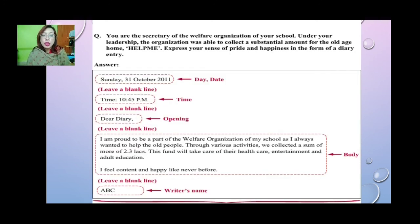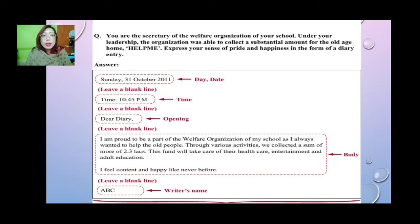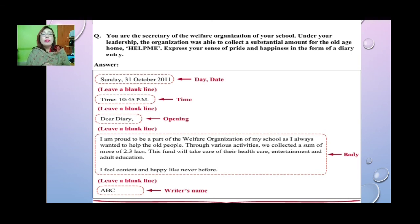So here is the question and a proper format. Imagine that you are the secretary of the welfare organization of your school. Under your leadership, the organization was able to collect a substantial amount for the old age home. Express your sense of pride and happiness in the form of a diary entry. Just imagine you are the secretary and you have helped collect a good amount of money for the old age home. You feel very happy — you wanted to help the old people and you collected money which will help them. You feel a sense of pride and happiness, so you write it down as a diary entry.